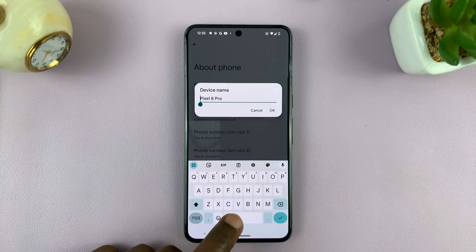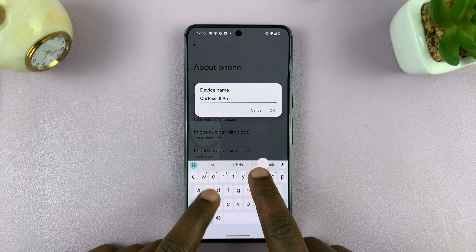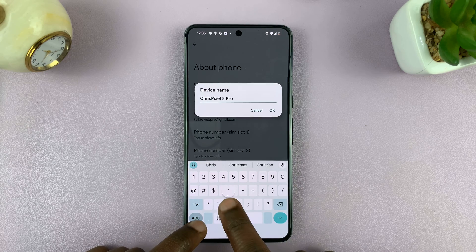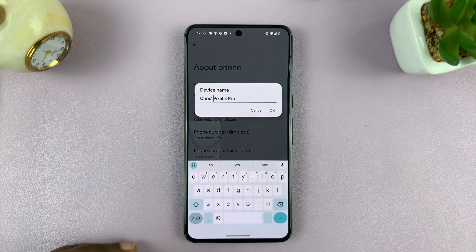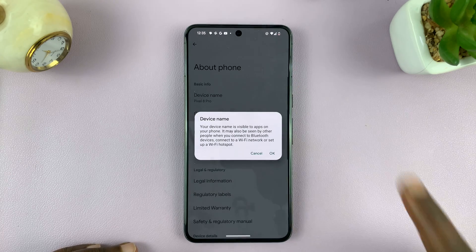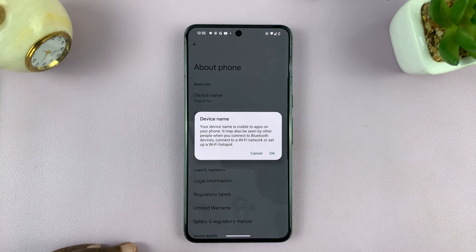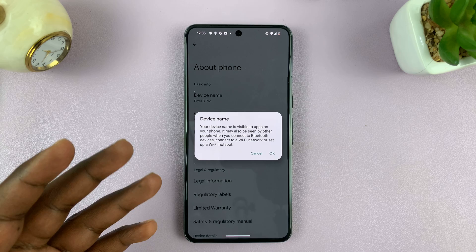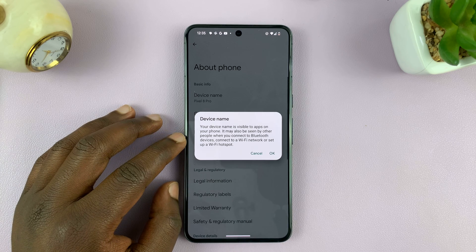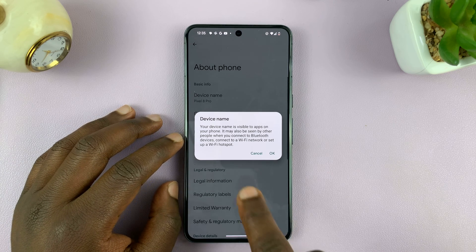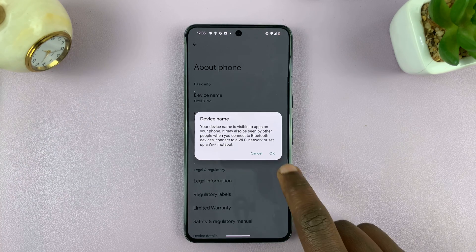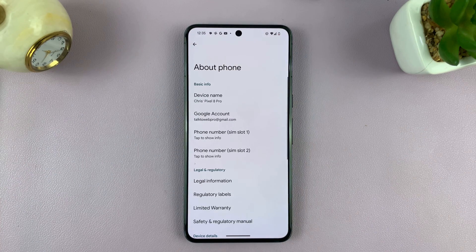You can delete what's there and put in a new name, or you can edit whatever is already there — add something or remove something. When you're done, just tap Okay. It says your device name is visible to apps on your phone and may also be seen by other people when you connect to Bluetooth devices, connect to a Wi-Fi network, or set up a Wi-Fi hotspot. So just tap Okay.